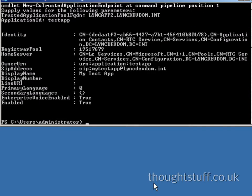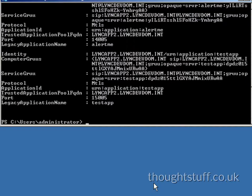To verify that everything's been created successfully, you can run Get-CSTrustedApplication and Get-CSTrustedApplicationEndpoint. As you can see, I have more than one application. The new one is at the end of the list.